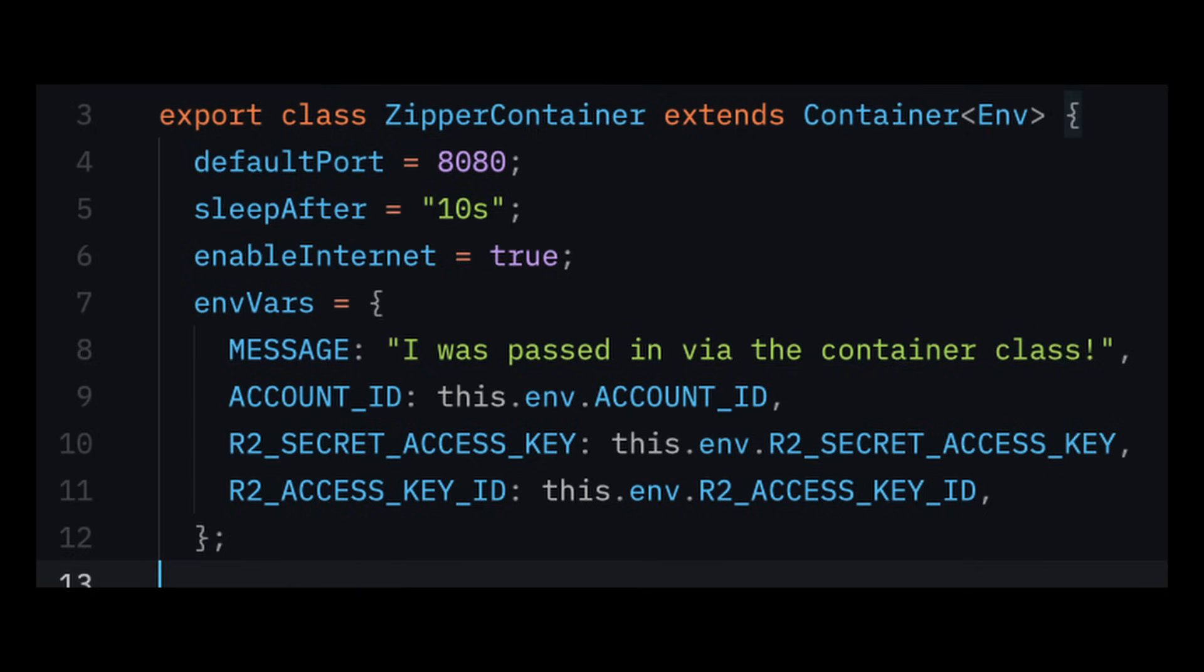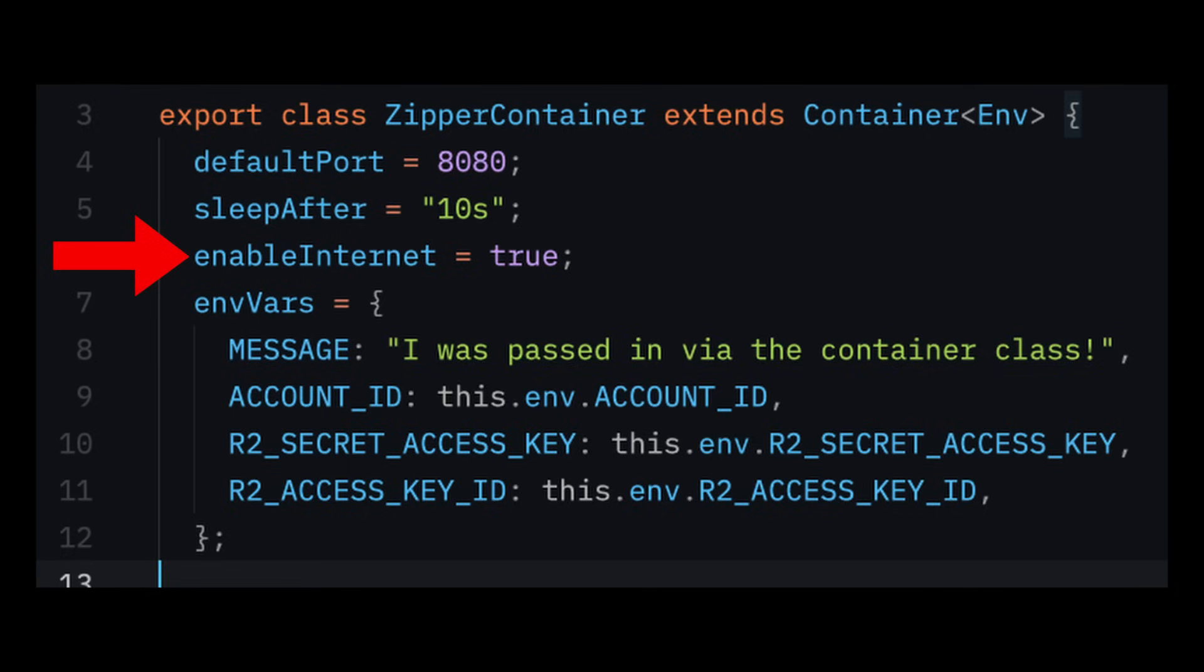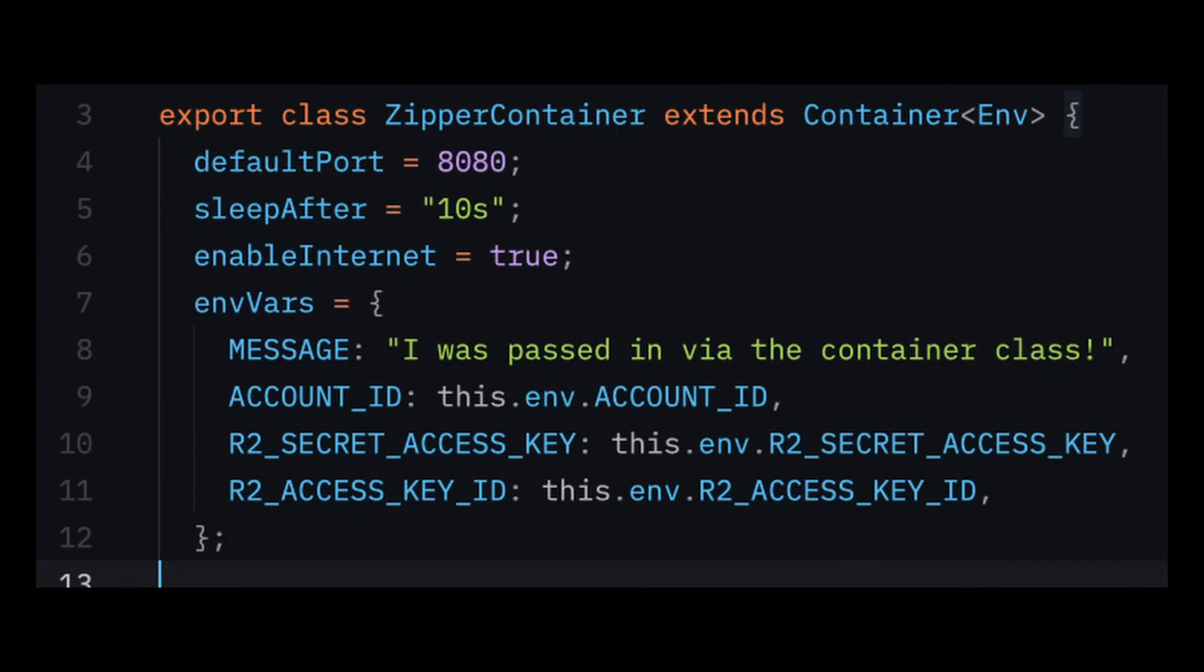It provides some simple configuration properties that dictate the behavior of a running container, like the port that's exposed in your Dockerfile. Sleep After, which sends a signal to kill the container after not receiving requests for a certain period of time. This will dramatically lower your container bill as you don't have to pay for periods of inactivity. Enable Internet, if your container needs to make external requests, and ENV VARs, so you can pass variables and secrets to your container so it can access them during runtime. You also have hooks to capture lifecycle events from your container, but I don't want to go too deep into this interface as I'm sure things will change as Cloudflare gathers feedback during this beta launch. The main takeaway here is you can extend the container class to manage the behavior of a container instance.